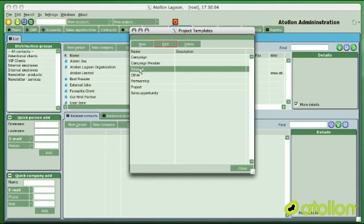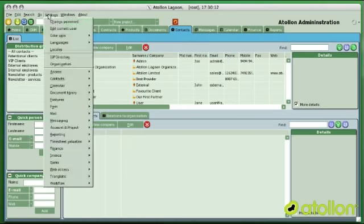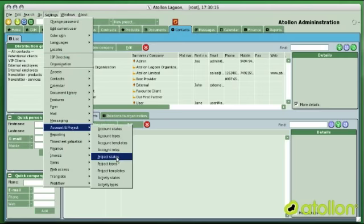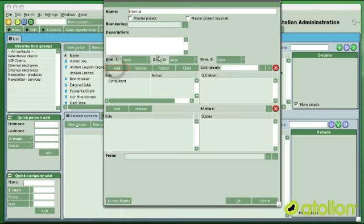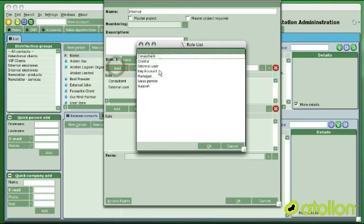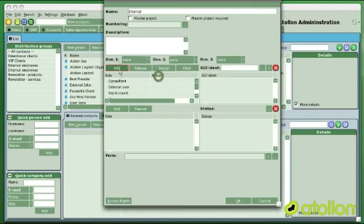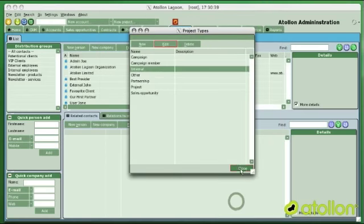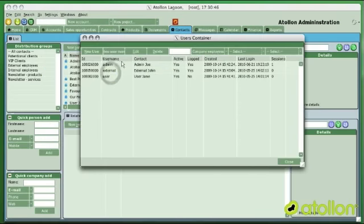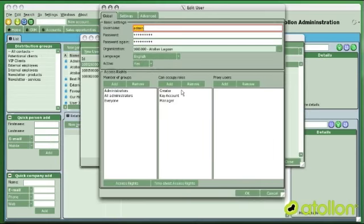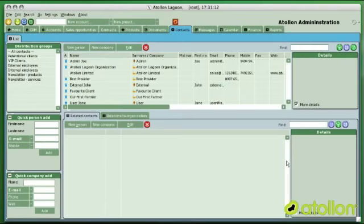At this point I've created a new project template that ensures every new project will have custom access rights. What I still need to finish is adding available access roles for the project type 'internal', because the system tracks that only selected access roles can be added to this project. The third requirement is to go to access and make sure that selected users can occupy these roles.